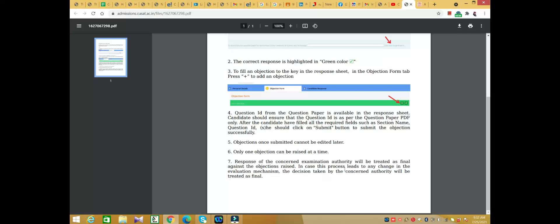In case this process leads to any change in the evaluation mechanism, the decision taken by concerned authority will be treated as final.